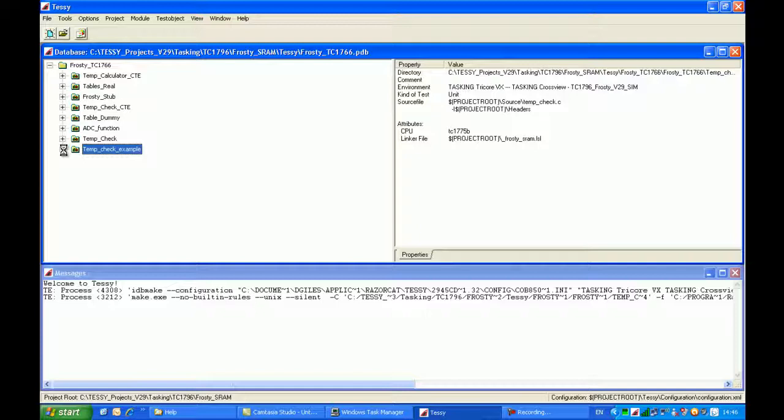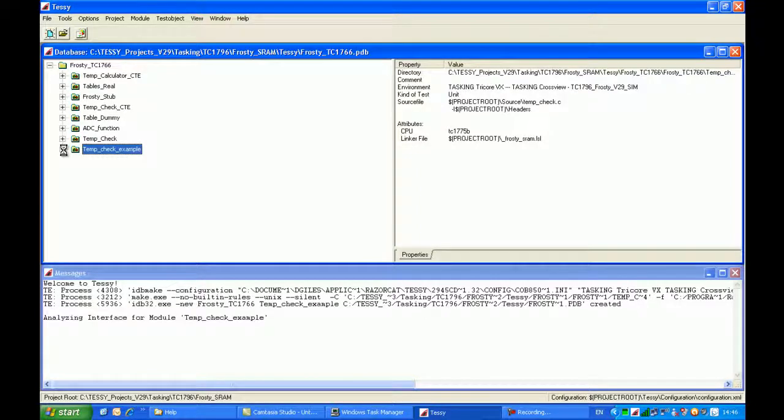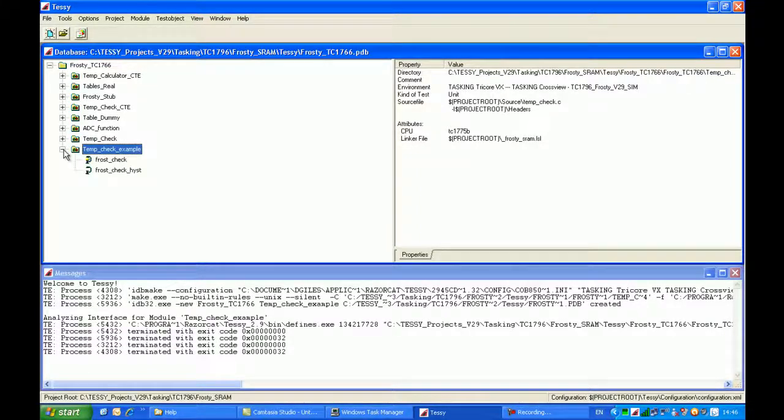As you can see here, there are some strings which are passed through to the tools to help with the generation of this module. There is actually a parser which is examining the C source code within that module, and as it's examined, we will get some additional information contained within the message window. And now the process is complete, and you can see that TESI has again correctly identified there are two functions within the module.